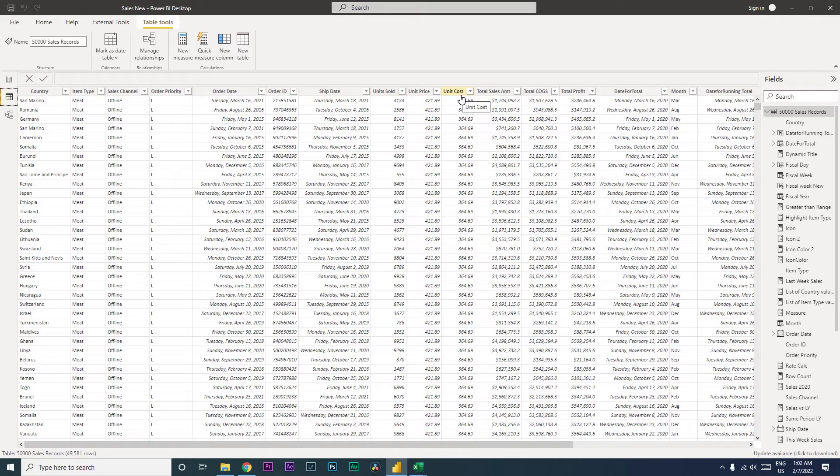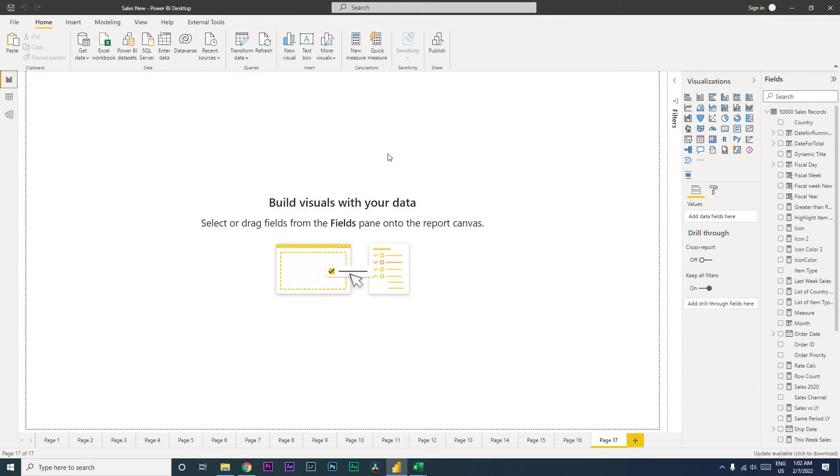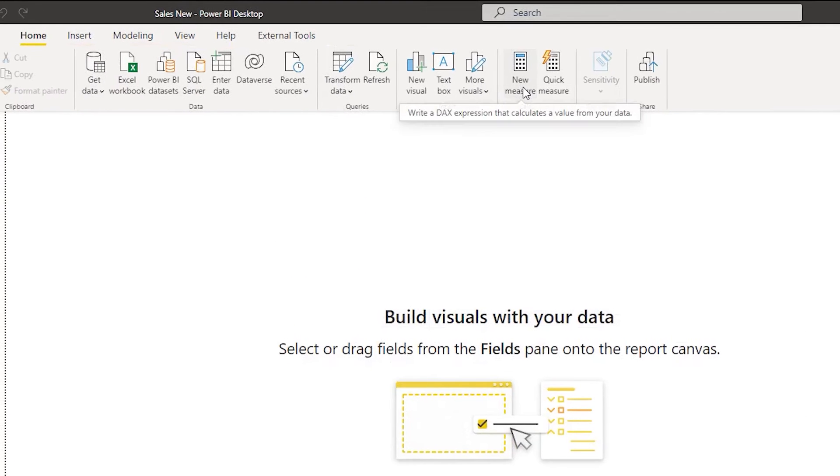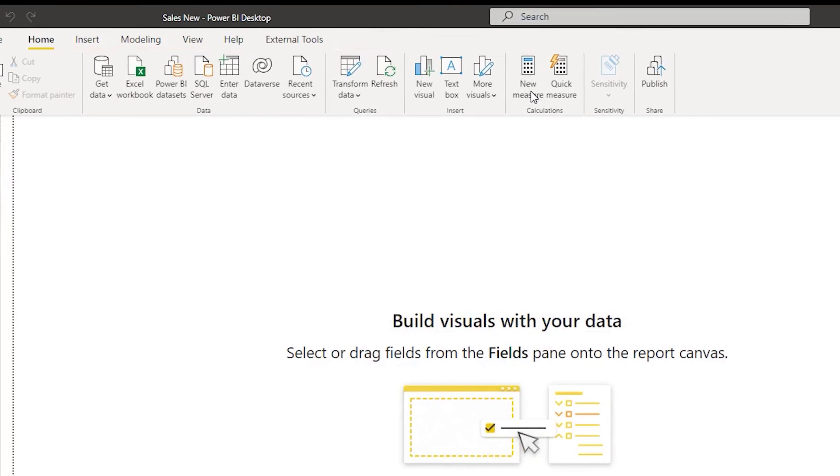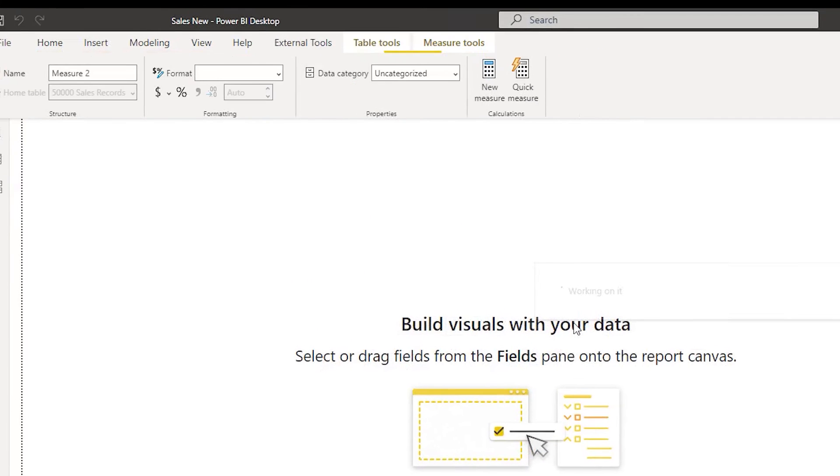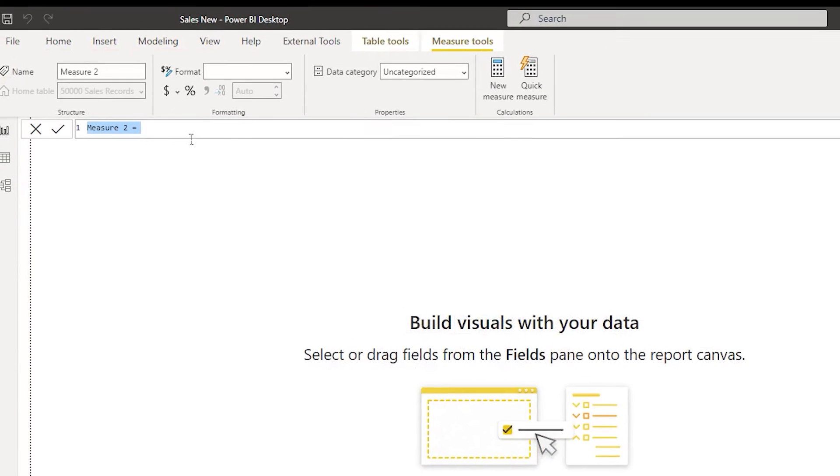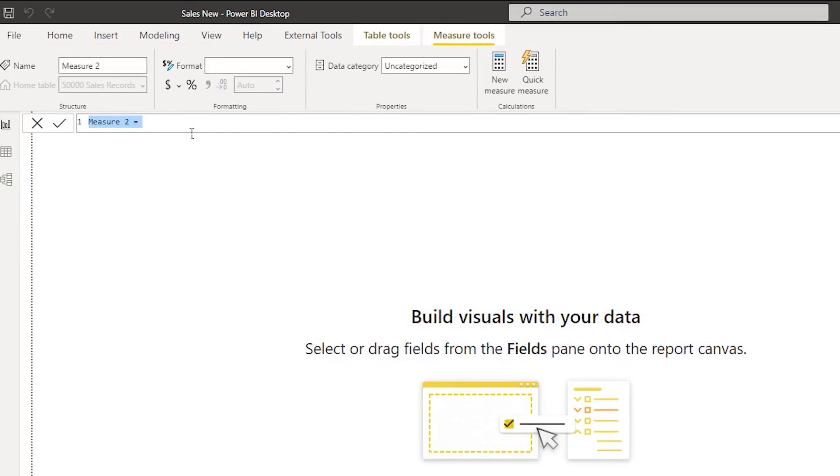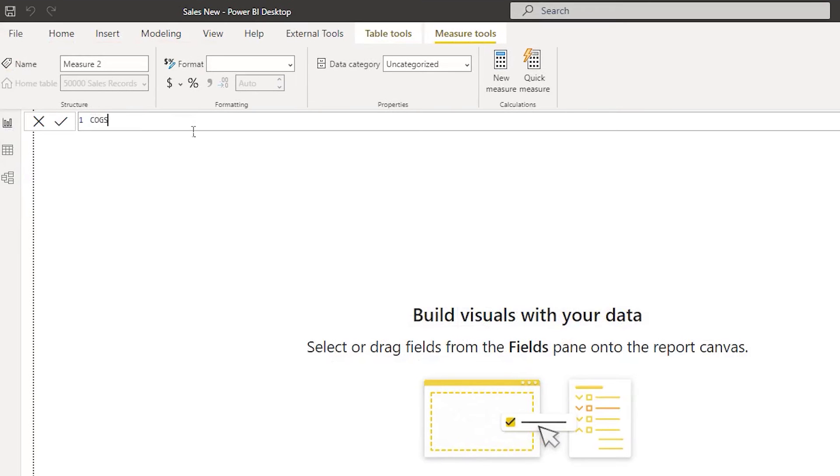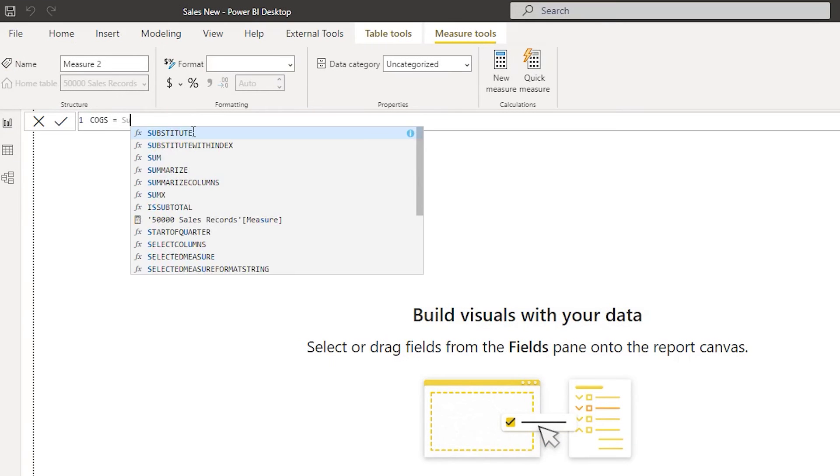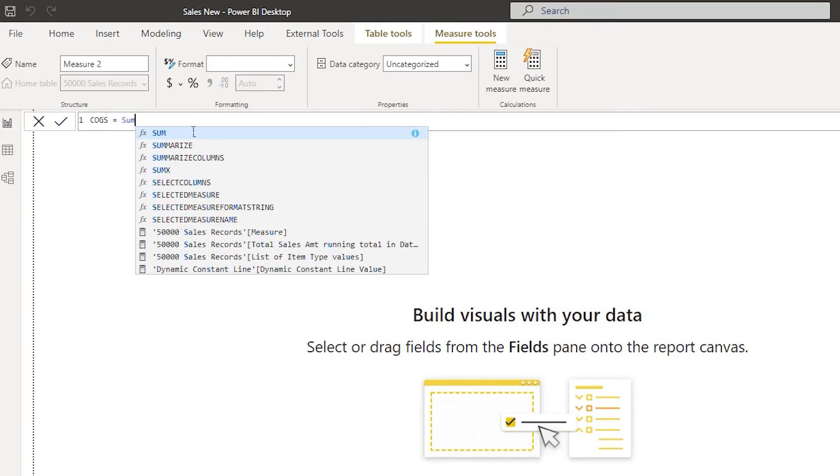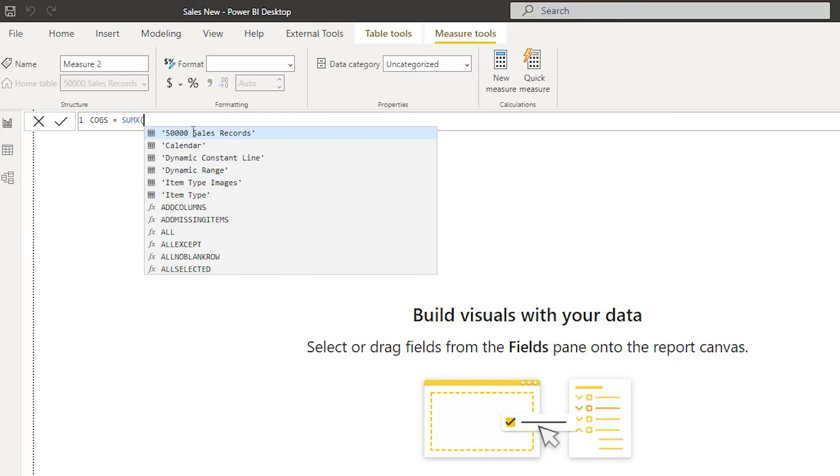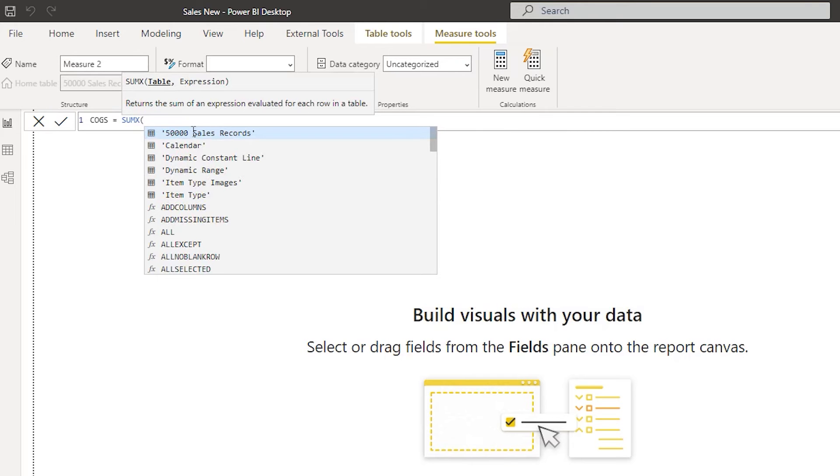So let's get started with this tutorial. I'm going to click on this new measure over here. Once this appears, let us now first calculate COGS, which is cost of goods sold. So I'm going to use the function called SUMX because we want to perform the calculation at the row level. If we have to use any filters, it will be helpful for us.